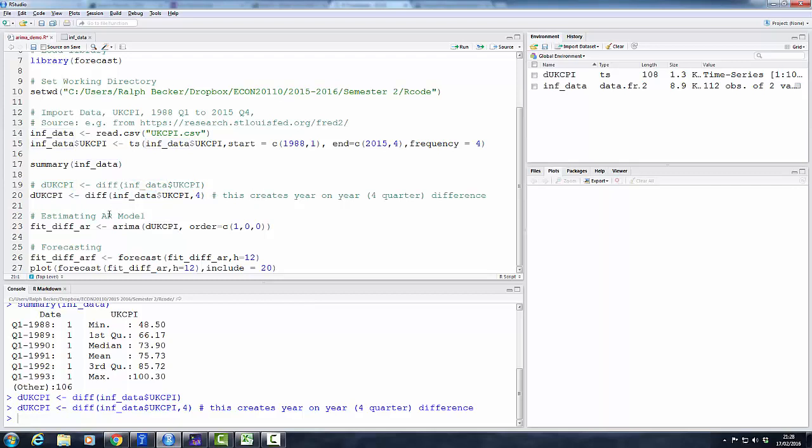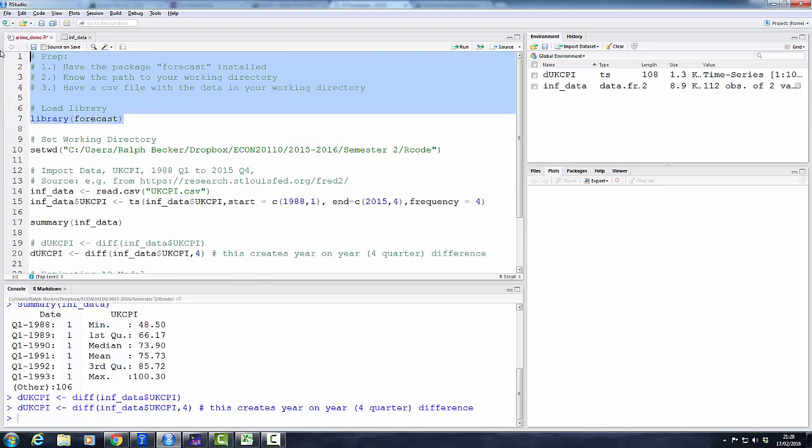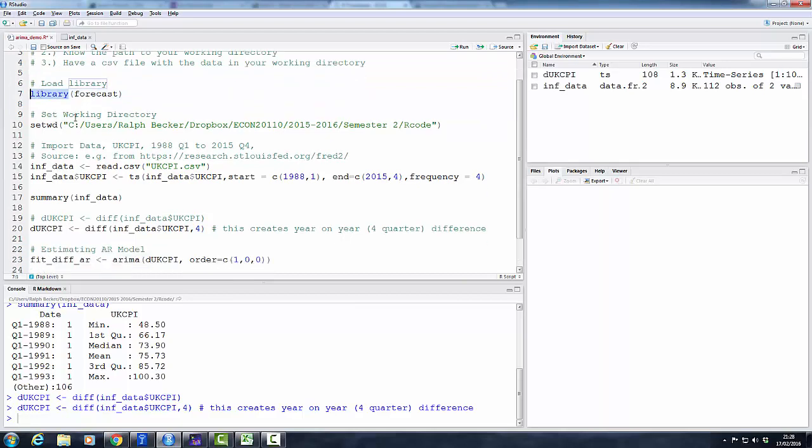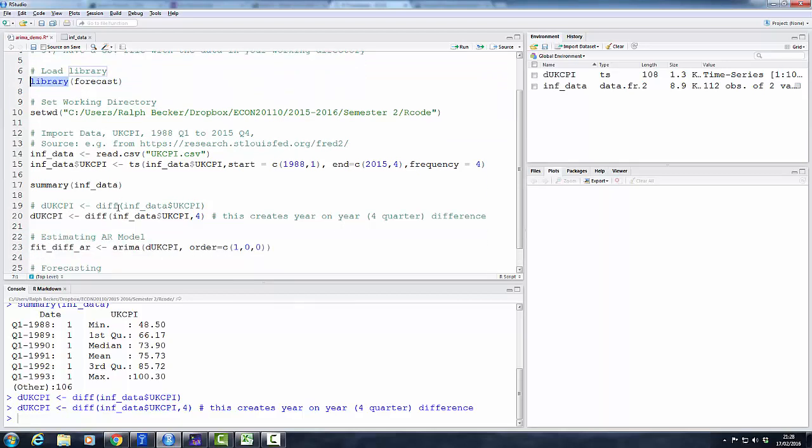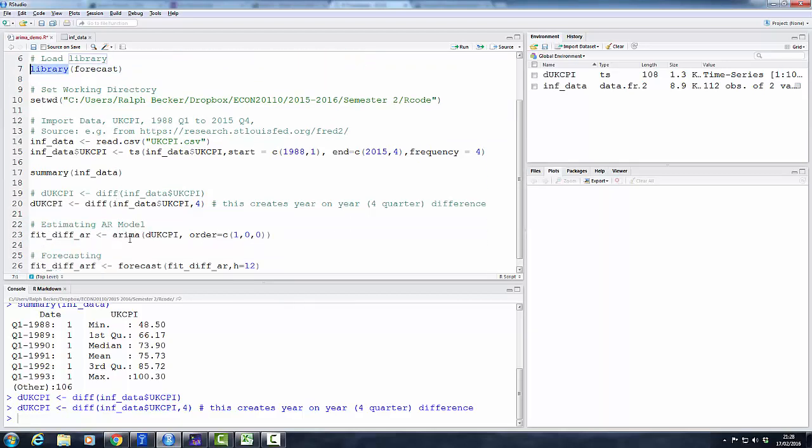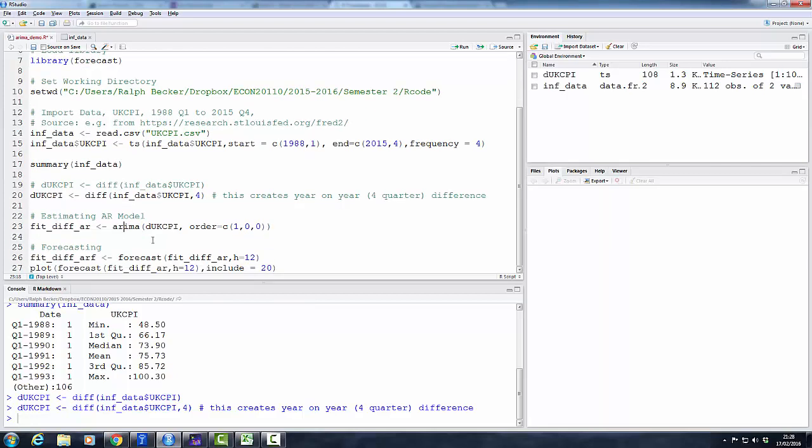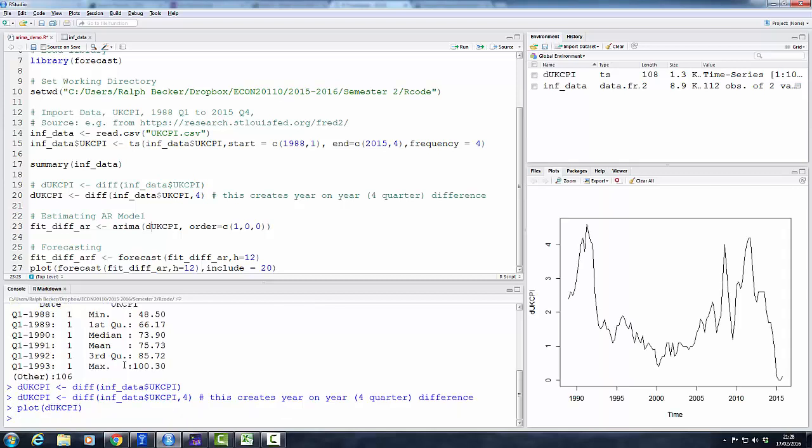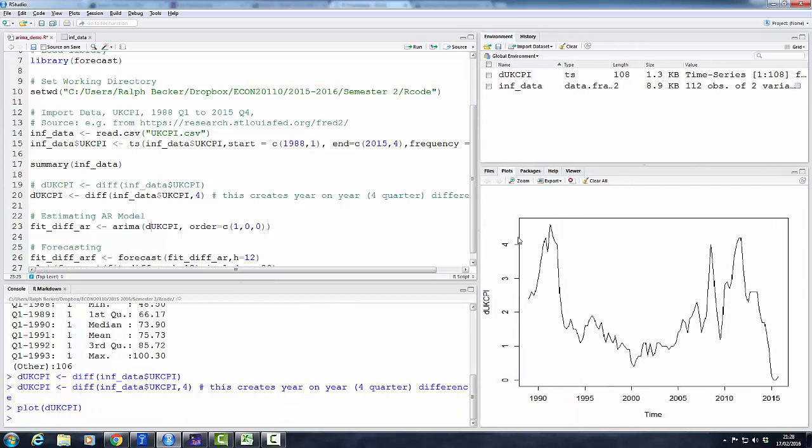So I run, and we've now overwritten what we had previously defined to be d_ukcpi. So now we have the four quarter difference. So let's estimate an AR model for this. We use the arima function, which is part of the forecast package. So unless you've called that package, that will not work. But perhaps before we do that, let's just plot this series. It's always nice to see your series.